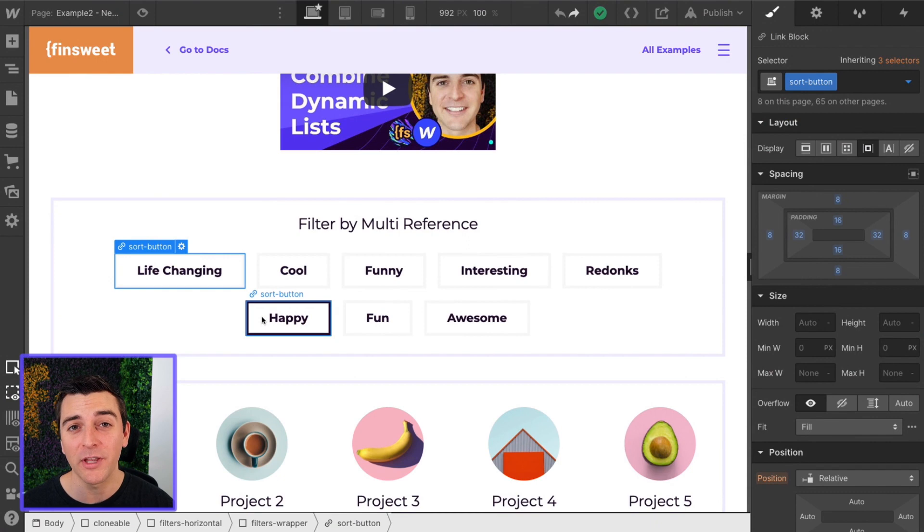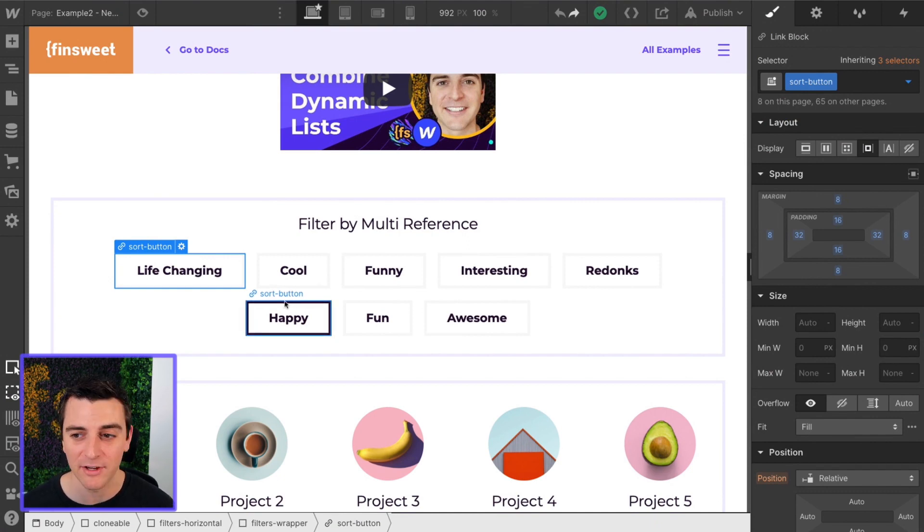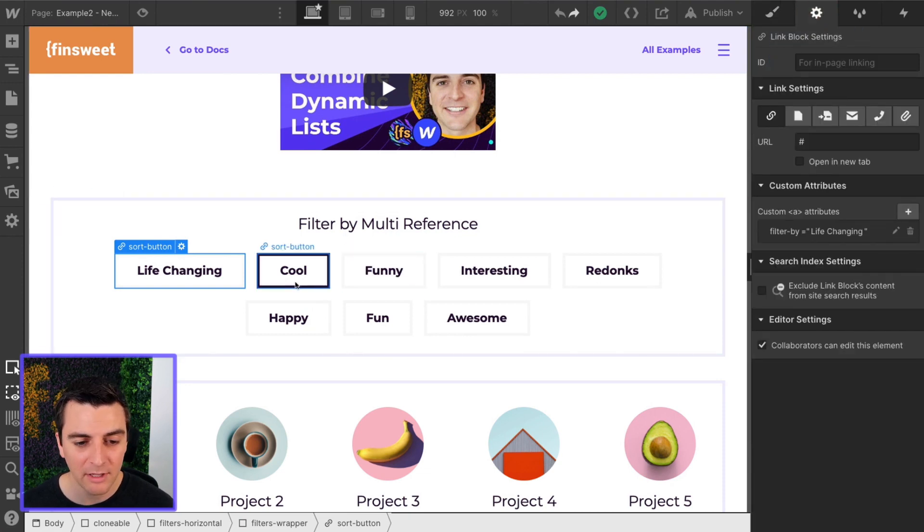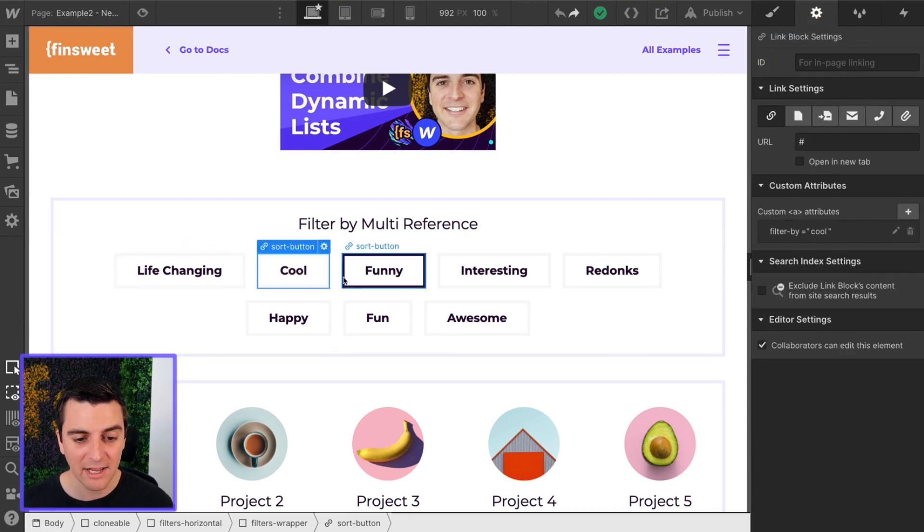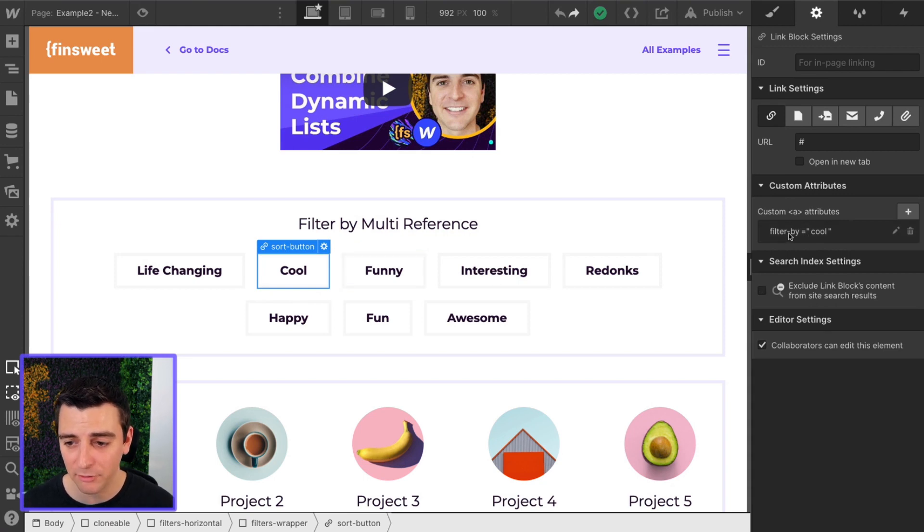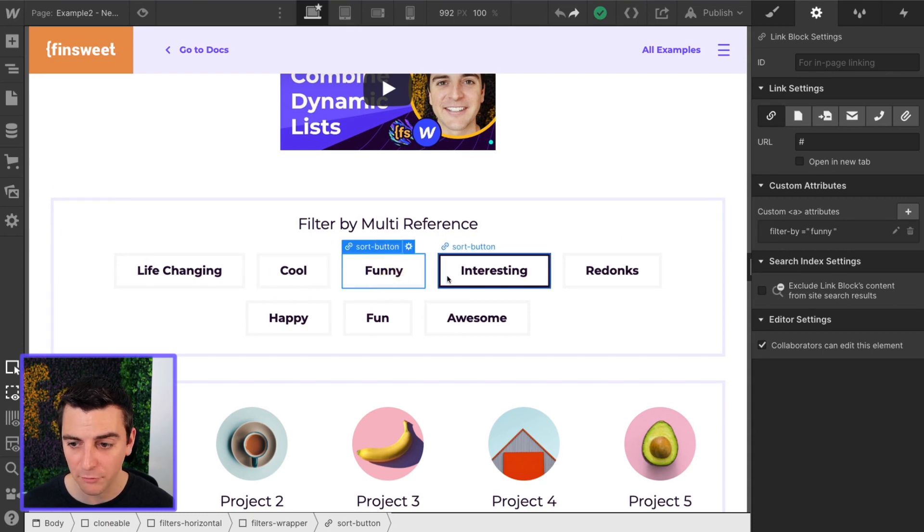Right now, we're only going to go over the filtering, because that's the only change to structure that we have here. Here inside of these filter buttons, they are static. They are not part of a CMS list.